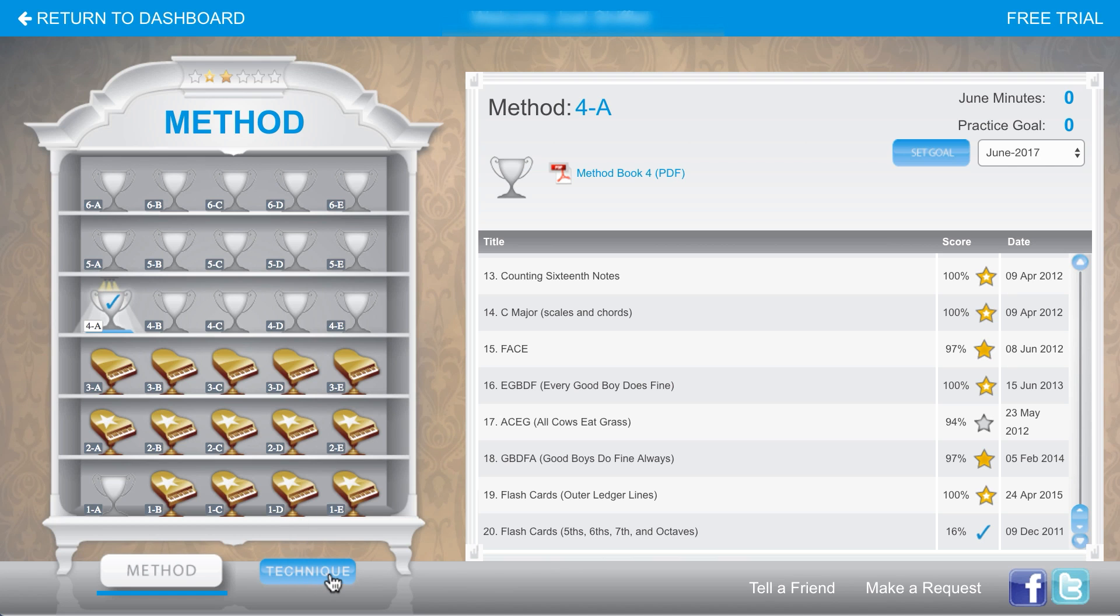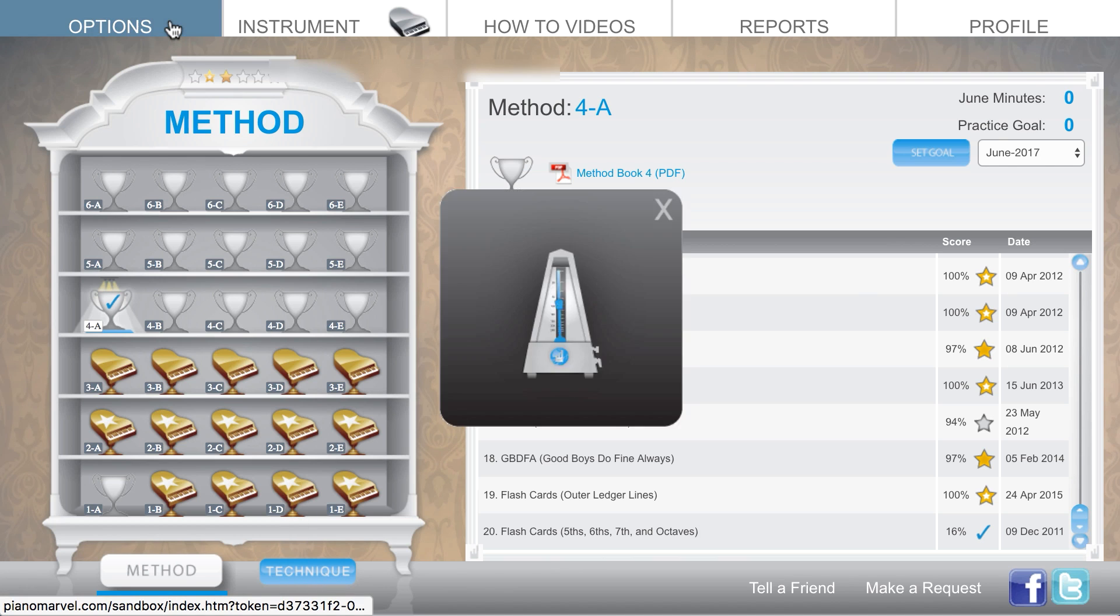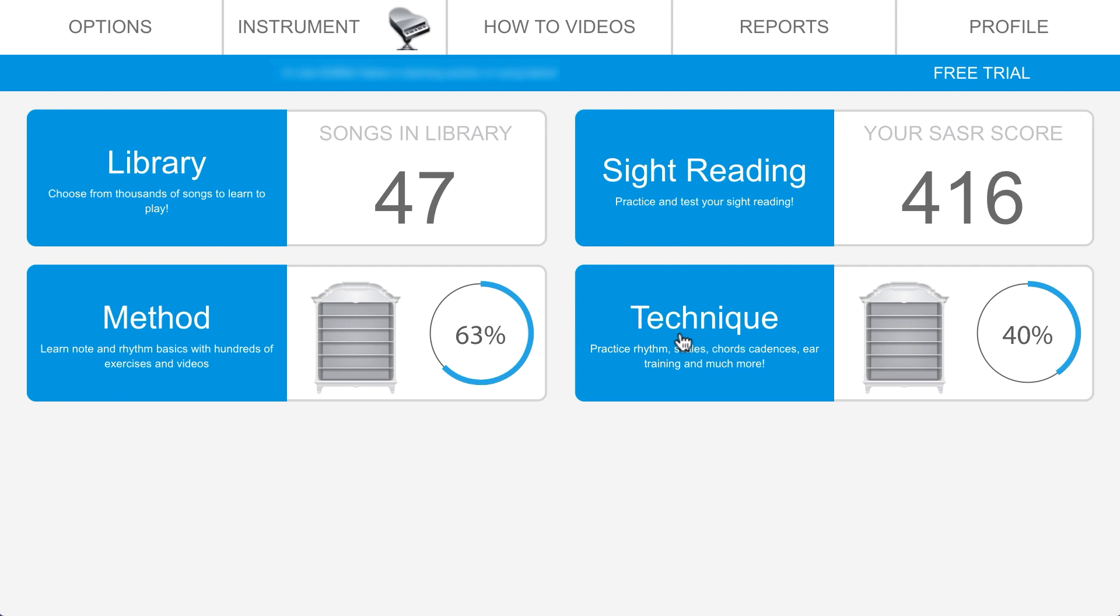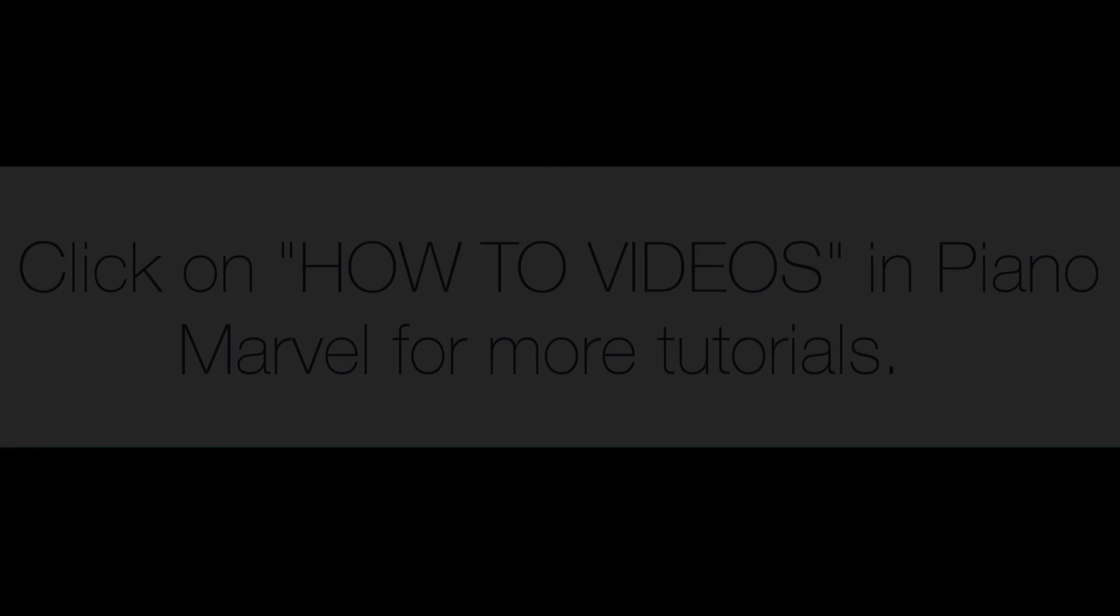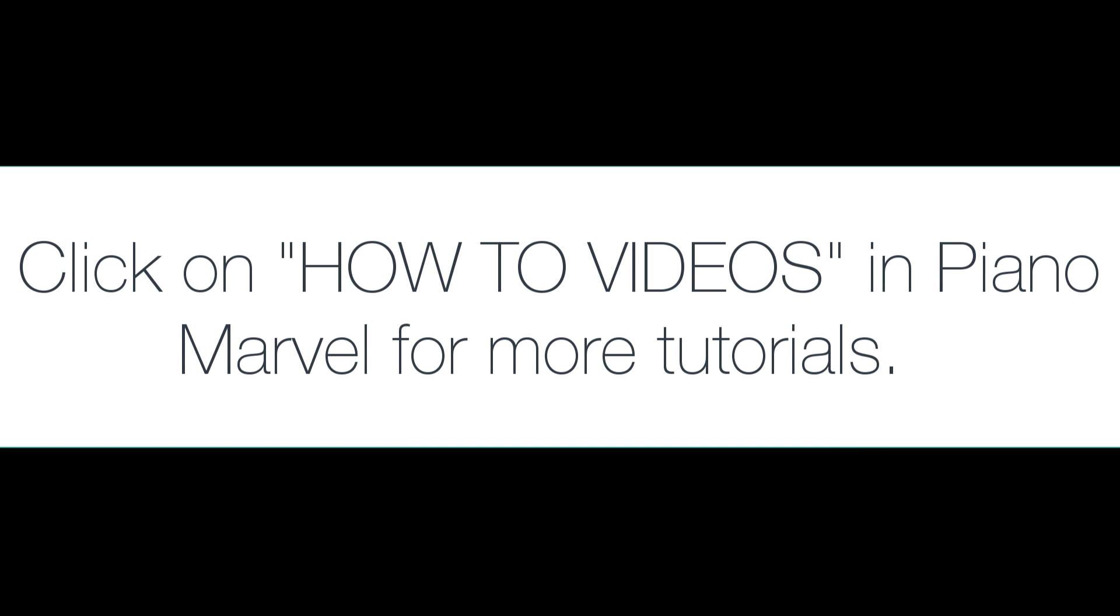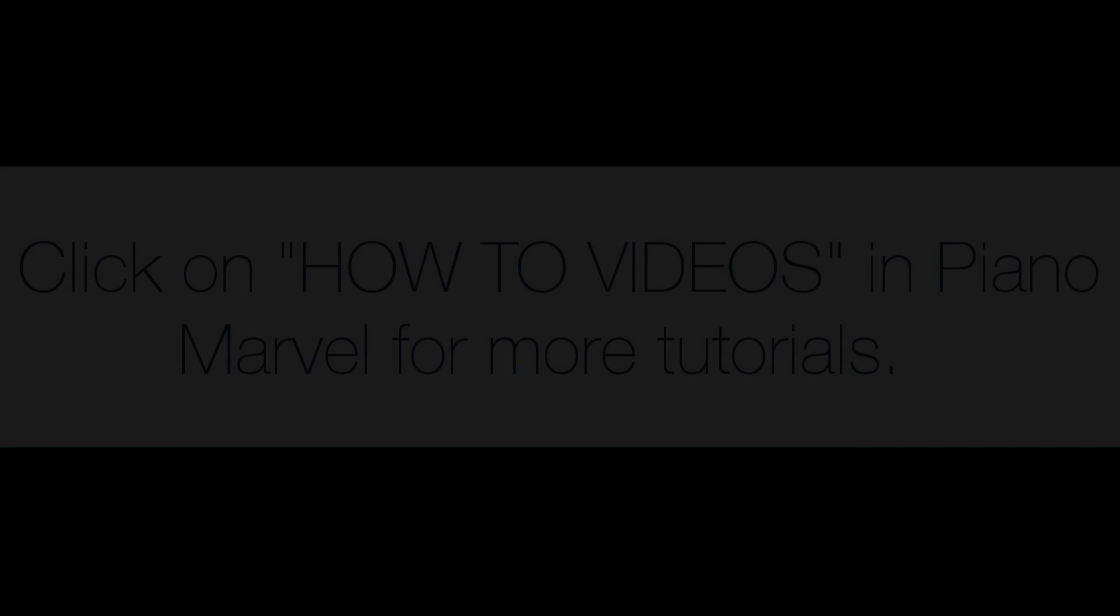To switch to the technique trophy case, we can either click the technique button at the bottom or back to dashboard and select technique here. We recommend that students spend practice time in all of these music sections.